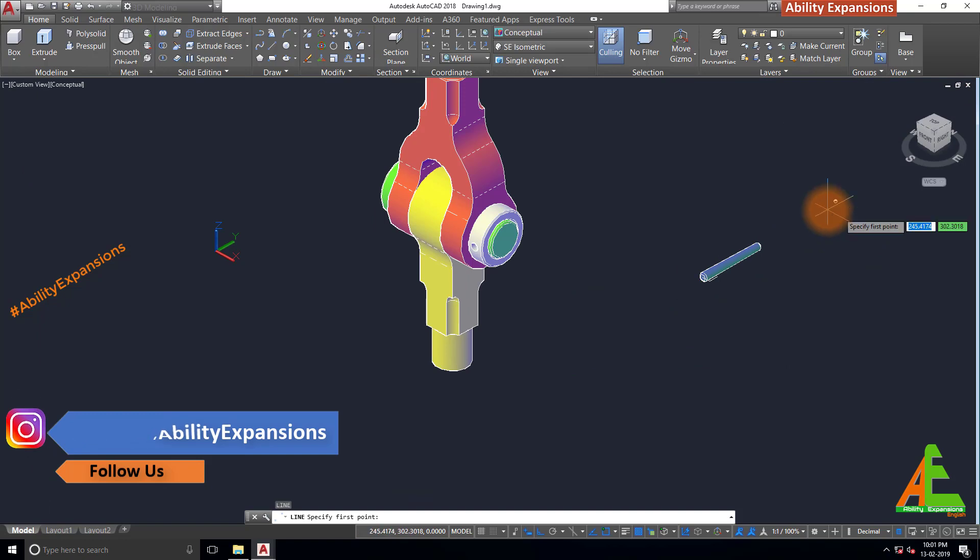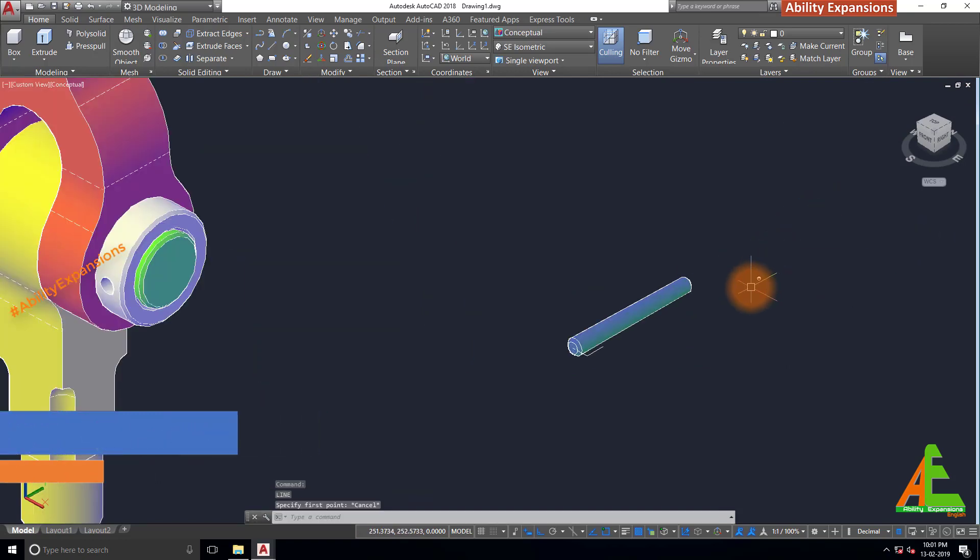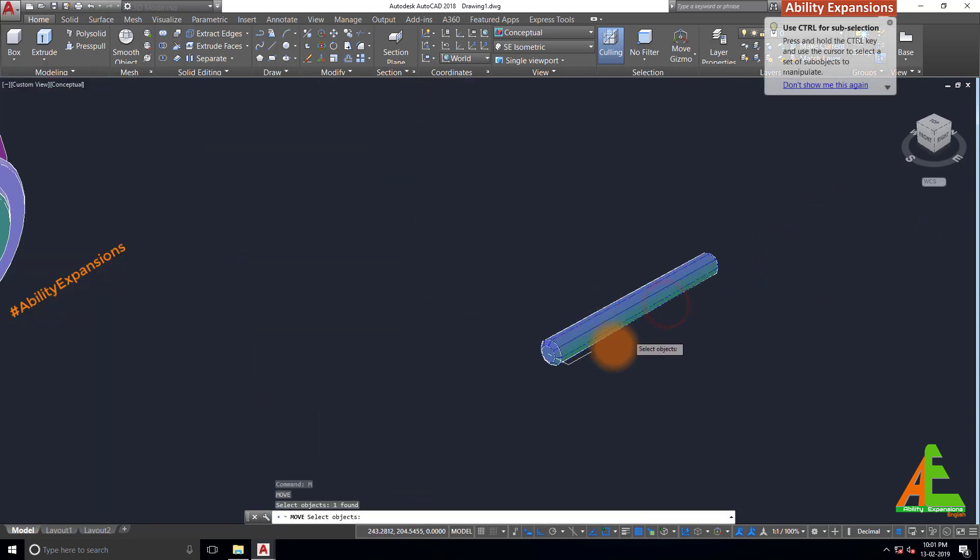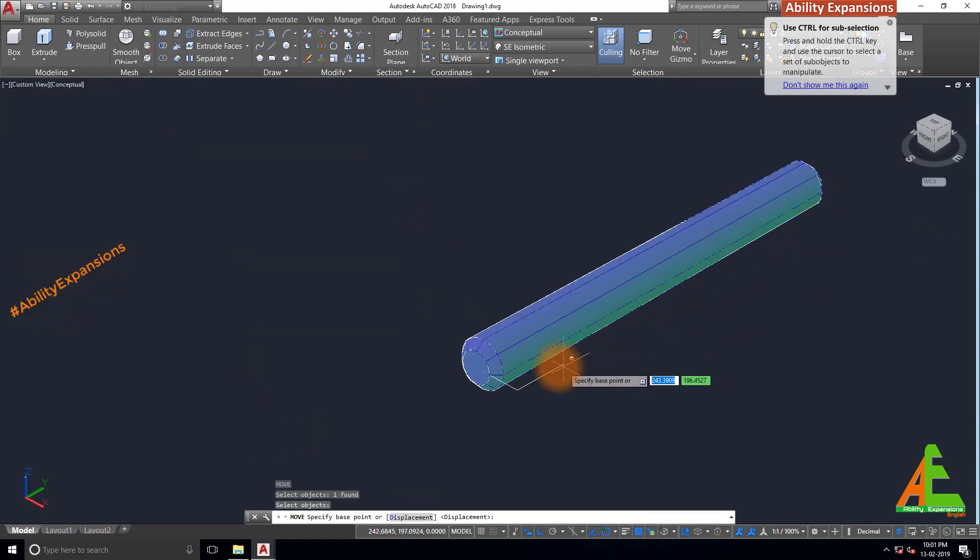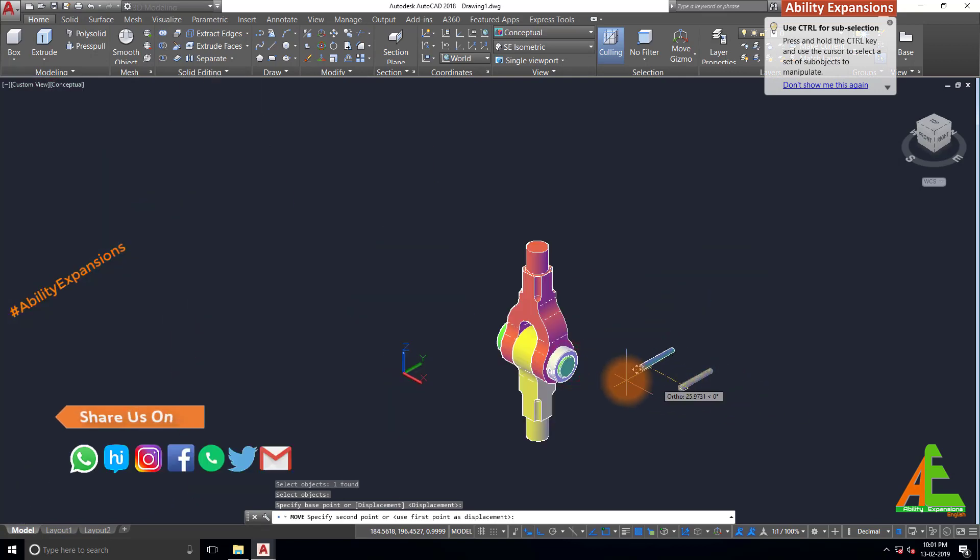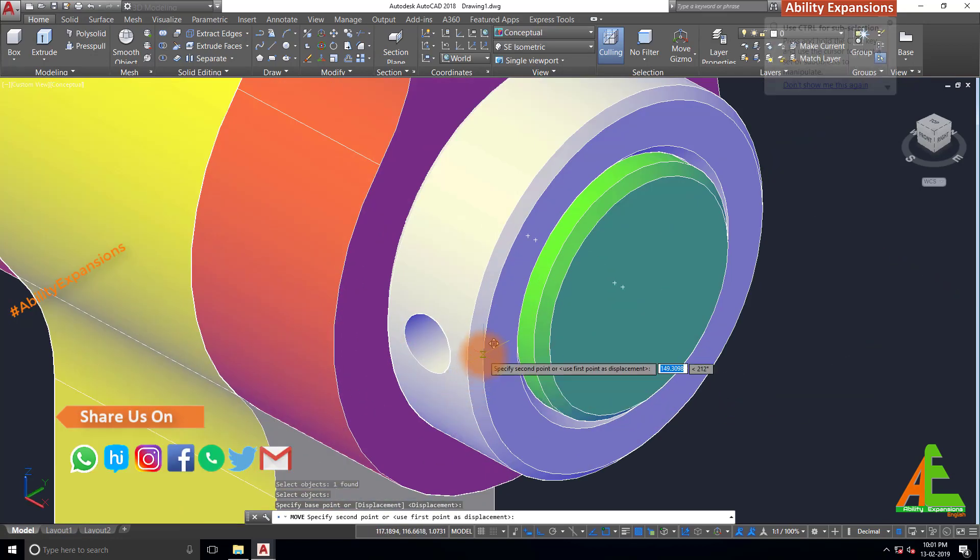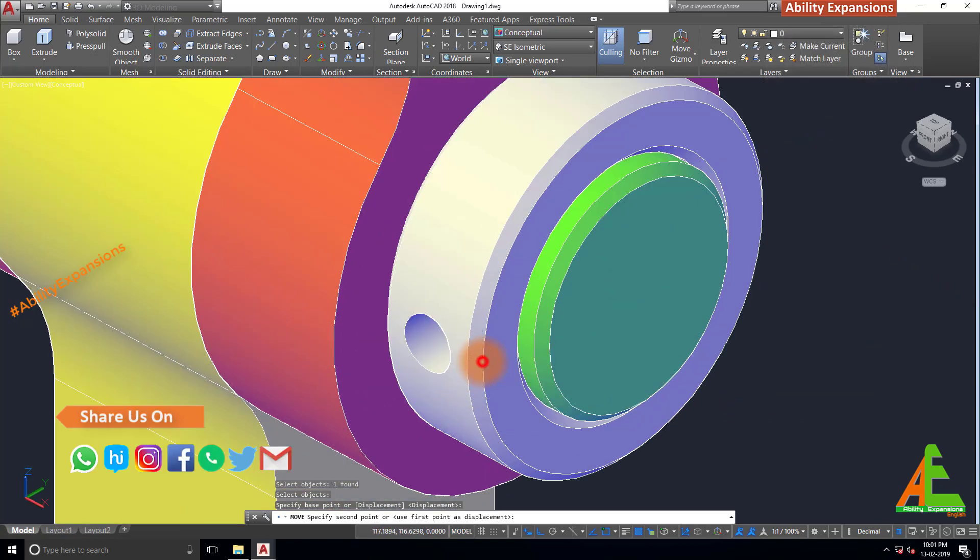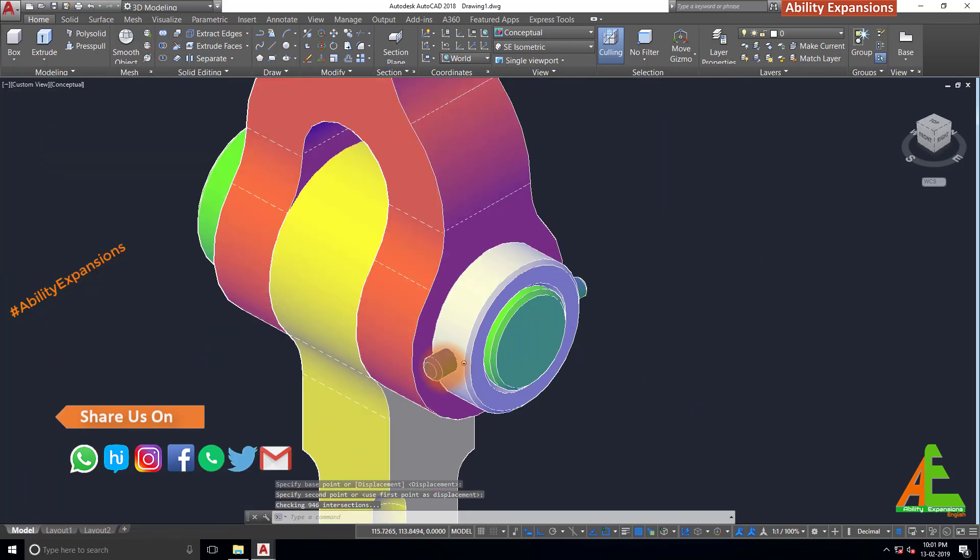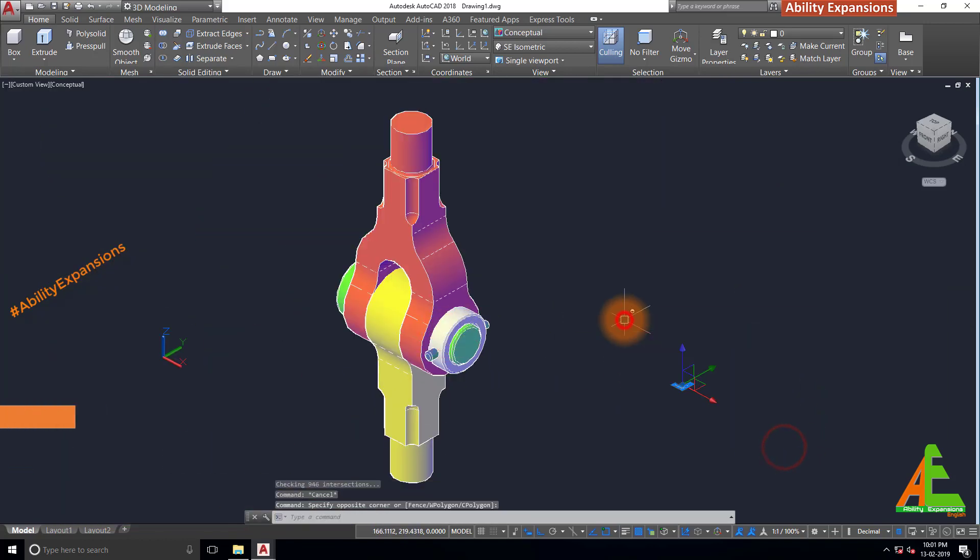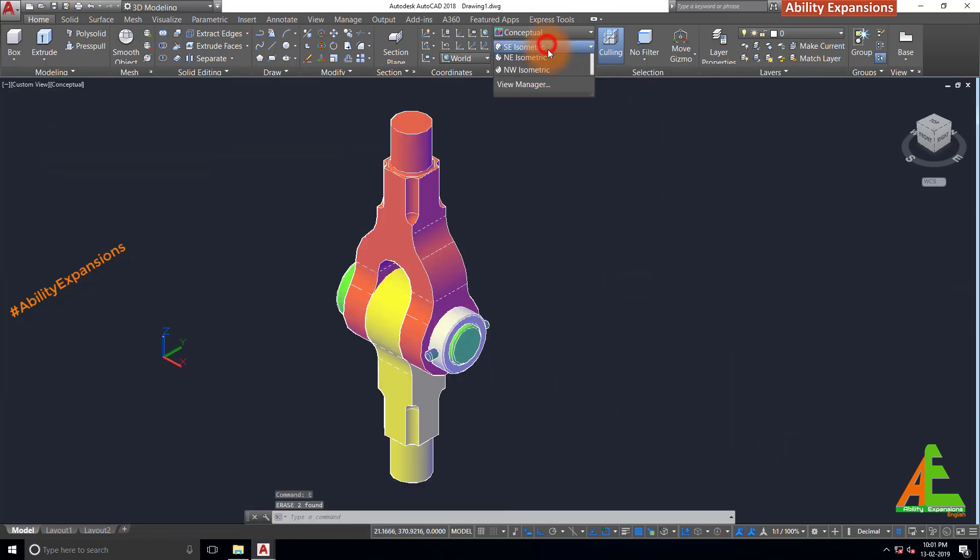Move this pin by move command. Select this part, enter. Select this point as a base point. And place to this coordinate point of collar. Delete unwanted object. Our knuckle joint assembly is ready.